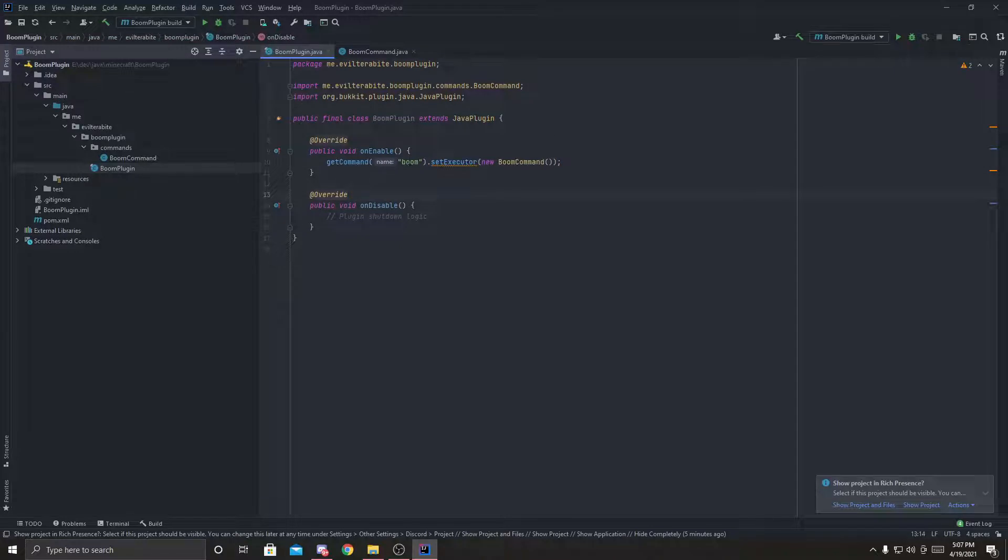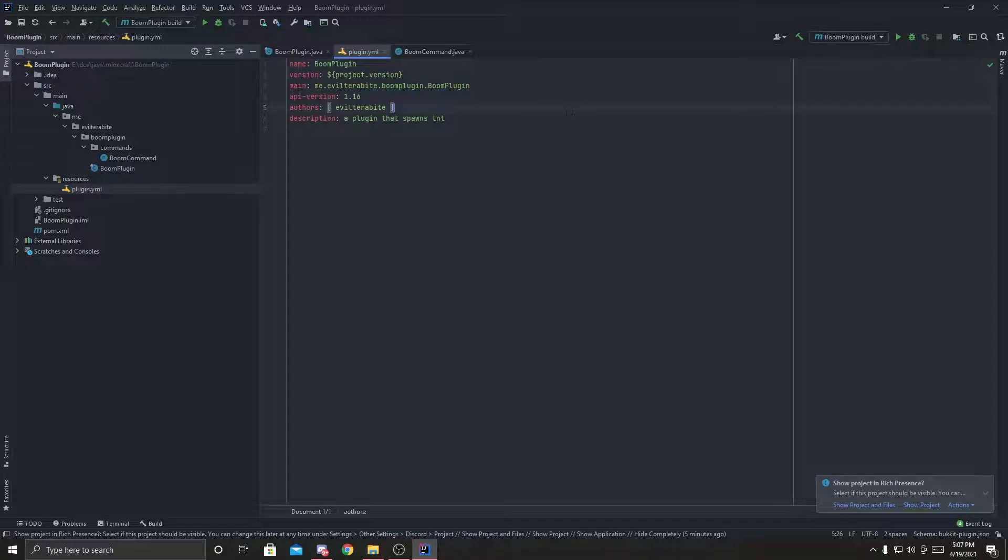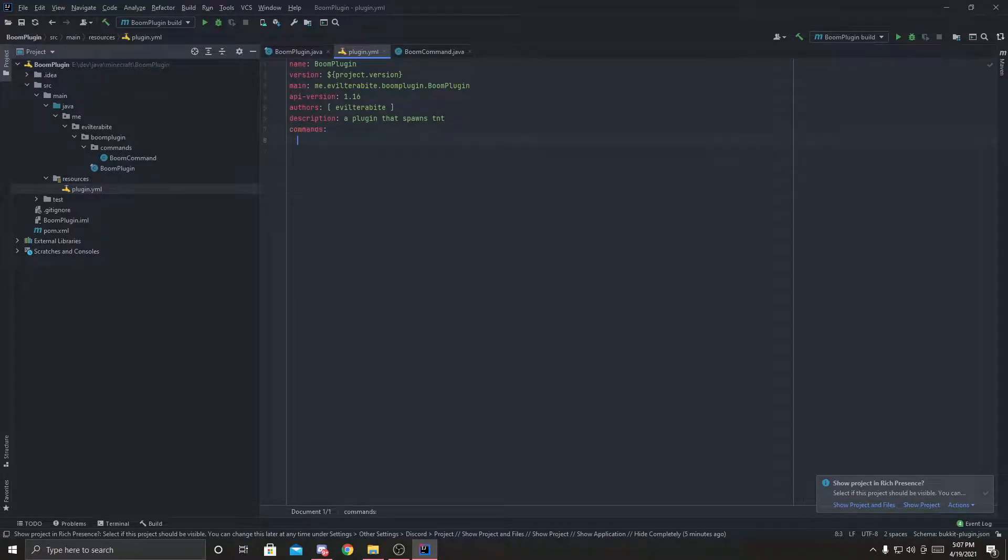So we have the executor and the command, and we've got to go back into resources, go to commands to register the command.